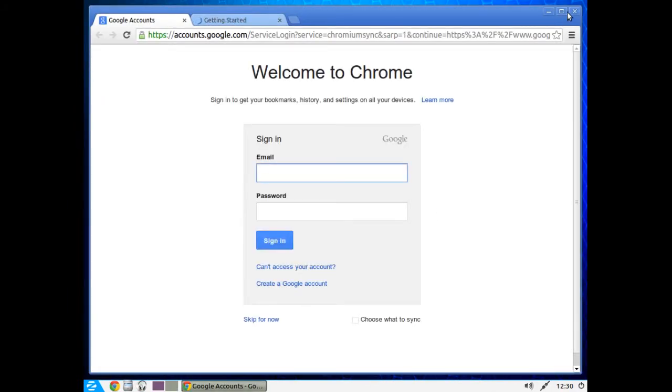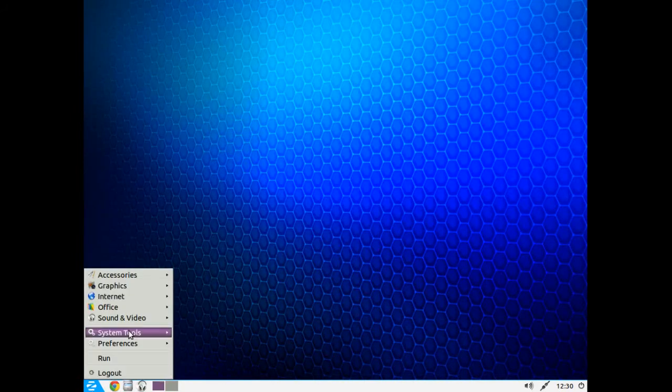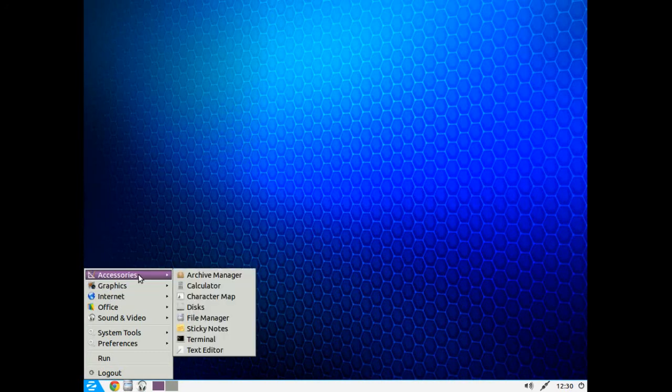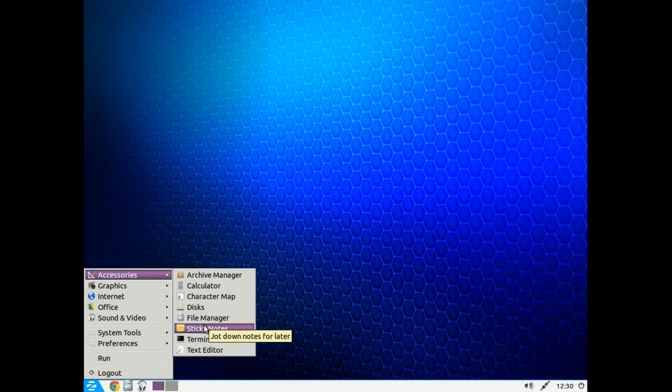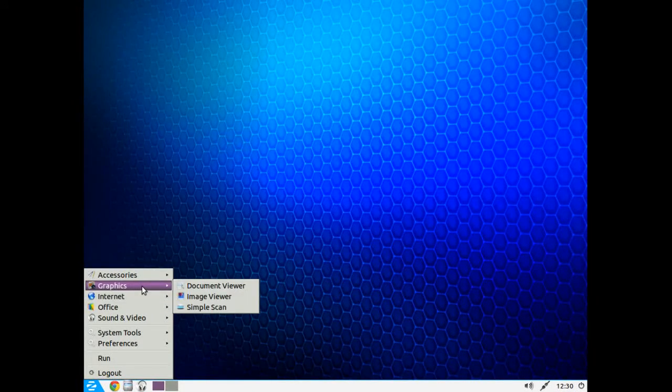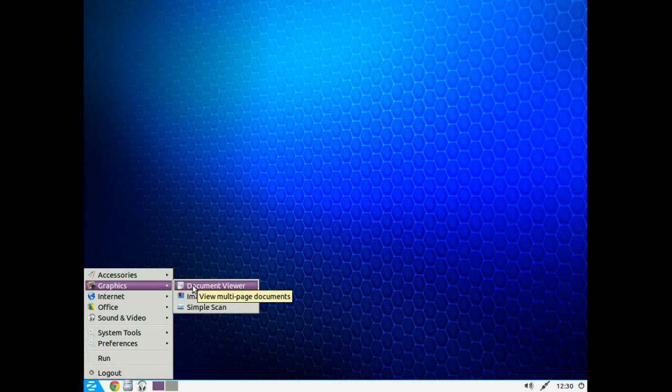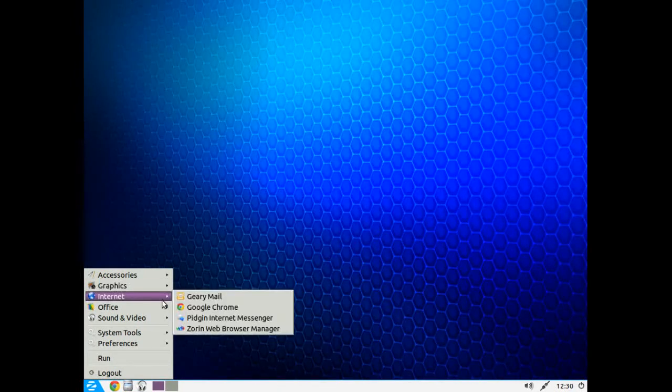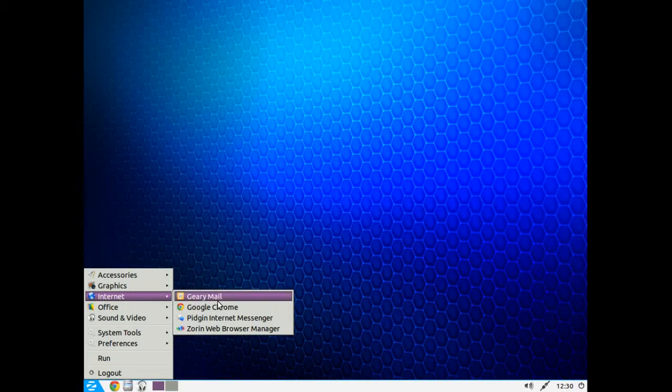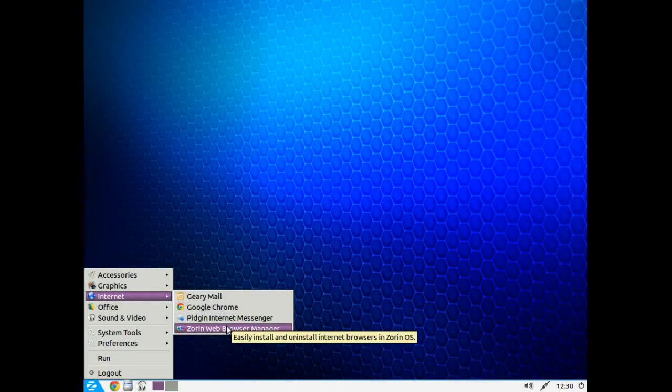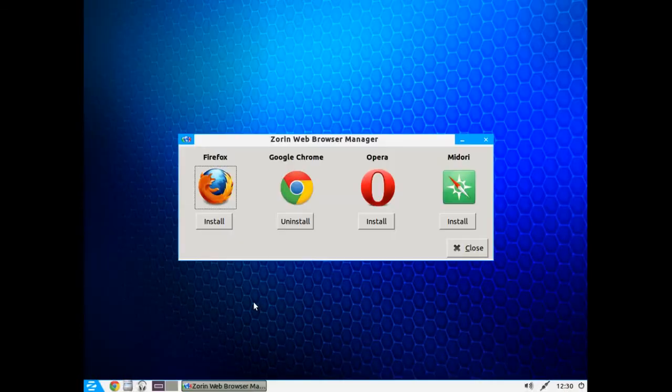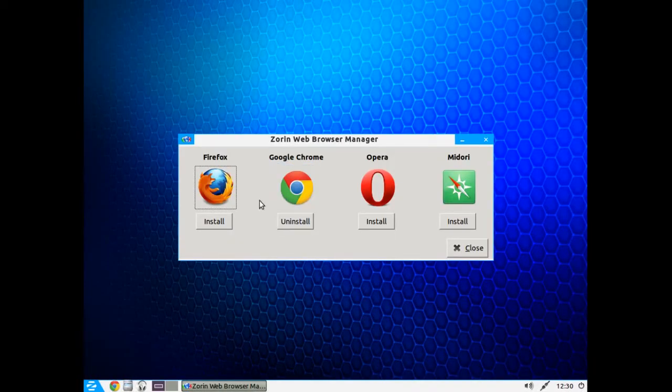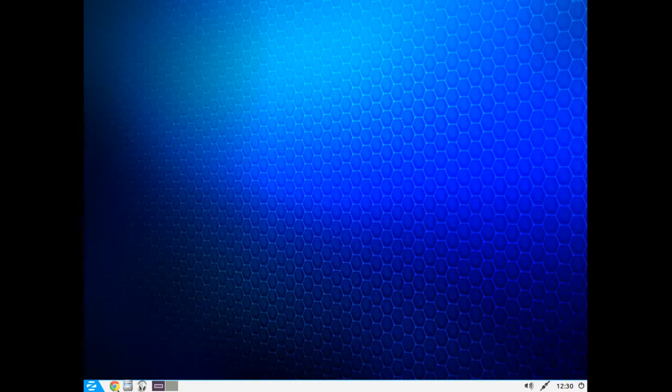All right, you will go to the start button or the Z start button. Accessories submenu here. Let's see something here, you may want to take a look at is maybe Sticky Notes, similar to Post-It notes. Graphics, probably you might be using Document Viewer to view your PDF files. Internet, of course Google Chrome installed by default. Another helpful feature here is the Web Browser Manager. If you don't care for Chrome you can install Firefox, Opera, or Midori, a nice user friendly shortcut.